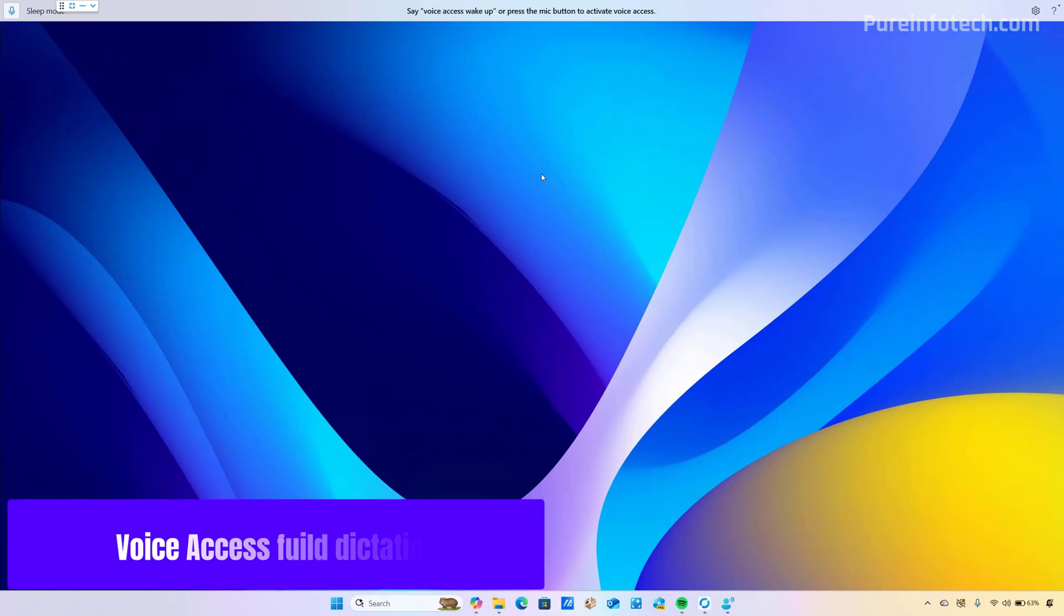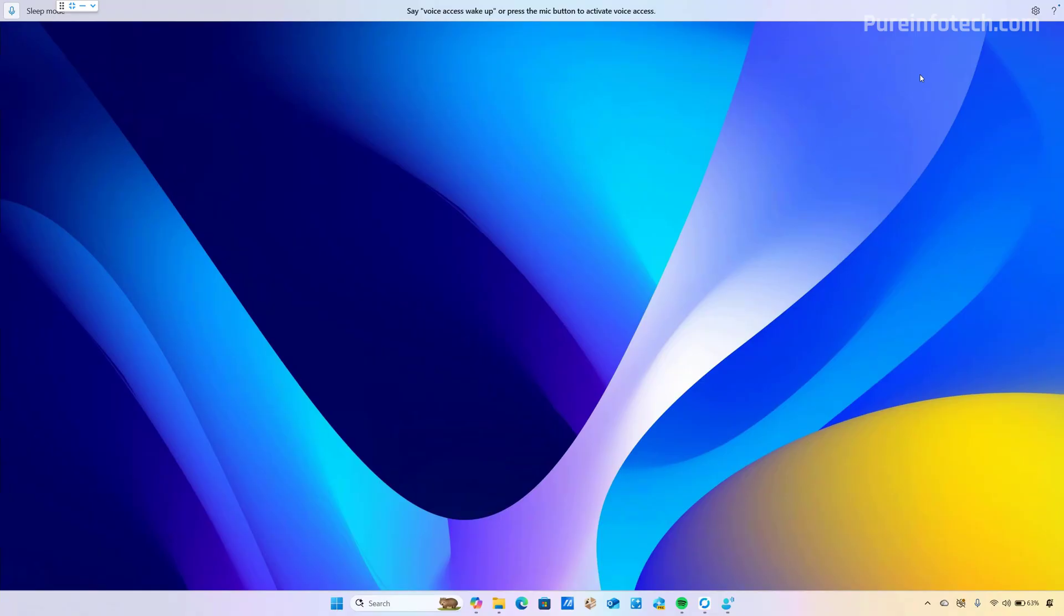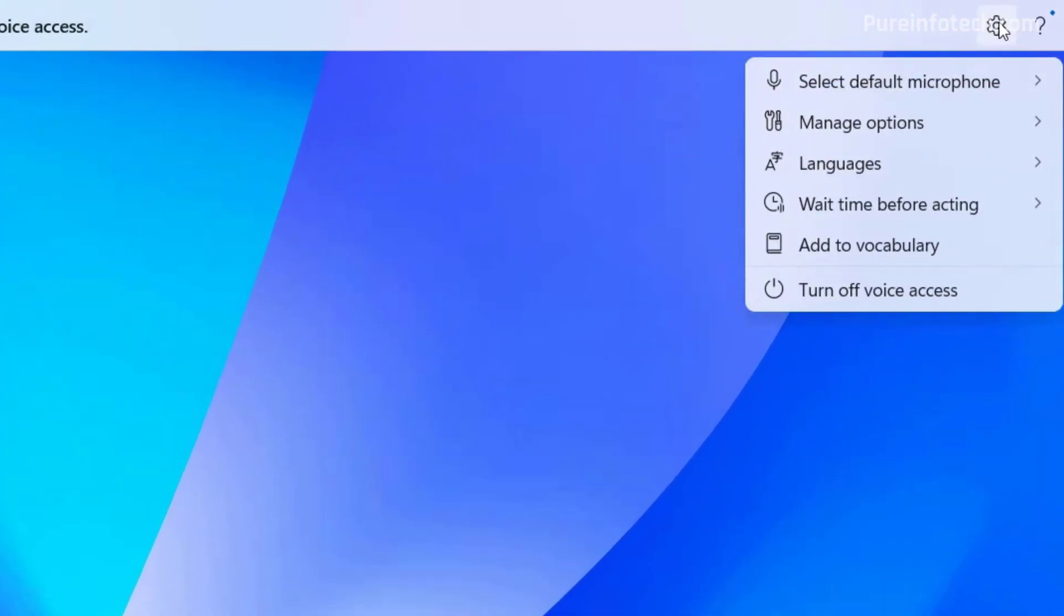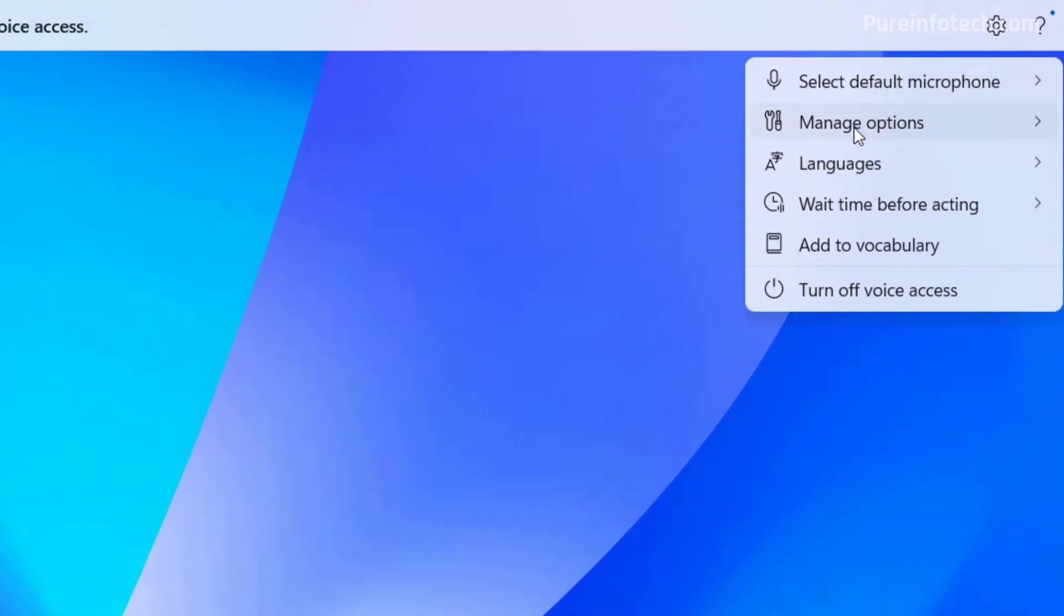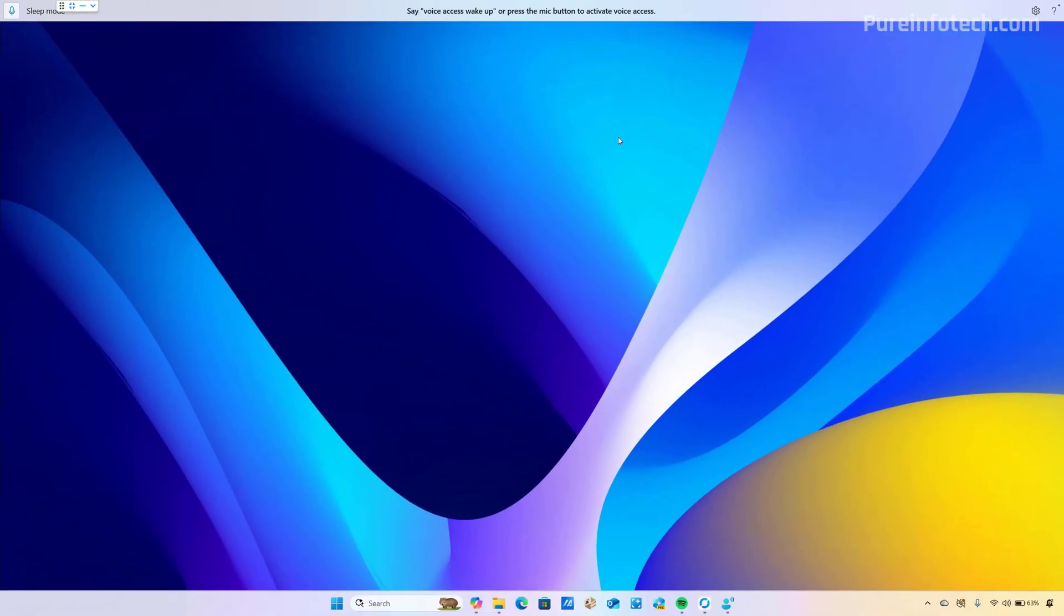If you usually use voice access, starting with this update, you will be able to use the fluid dictation feature that automatically corrects grammar, punctuation, and filler words as you speak. You can enable or disable the feature by going to the settings for voice access, and then look for the option under manage options. This feature uses a small AI model already available on the computer, enabling offline operation and preventing your information from being sent to the cloud.